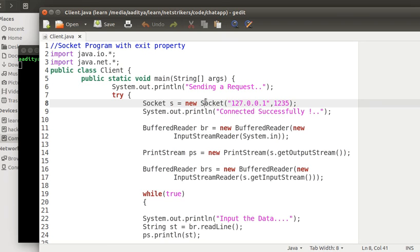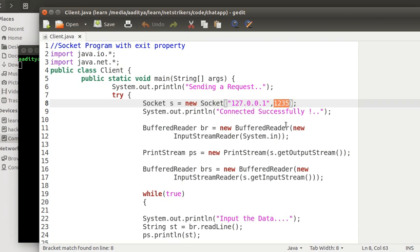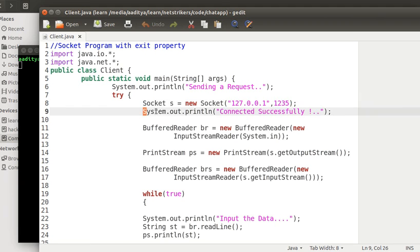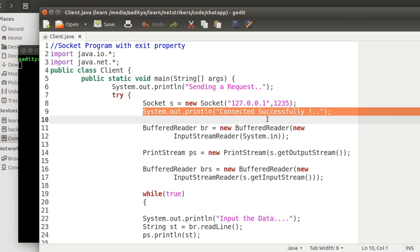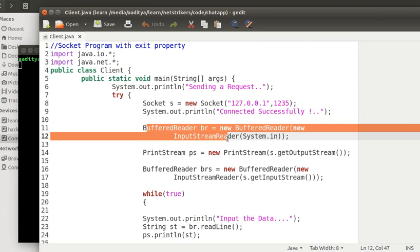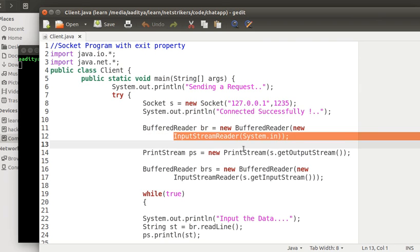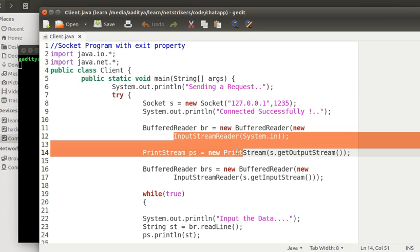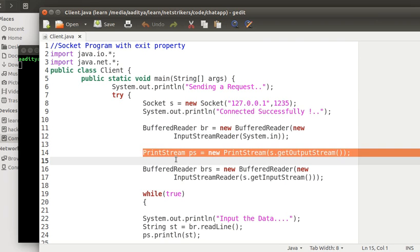We are going to create a socket object named s. As we discussed earlier, the socket constructor for the client takes two parameters. The first parameter is the IP address to which it wants to connect in string format, while the other is the port number. I have printed out "connected successfully." Now I have also created a buffered reader object named br, followed by its constructor input stream reader, which will take all the parameter values and help us pass to the server. So how do we pass to the server?